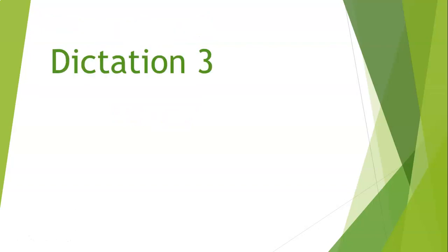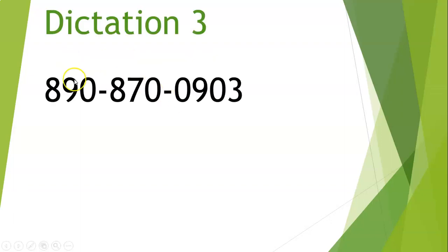Let's go on to dictation number three. My phone number is 8-9-0-8-7-0-0-9-0-3. 8-9-0-8-7-0-0-9-0-3. And once more, 8-9-0-8-7-0-0-9-0-3. Let's check that out. 8-9-0-8-7-0-0-9-0-3.